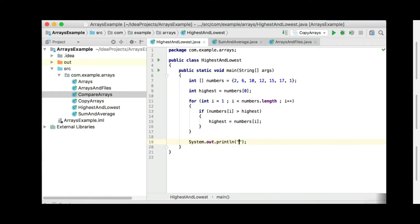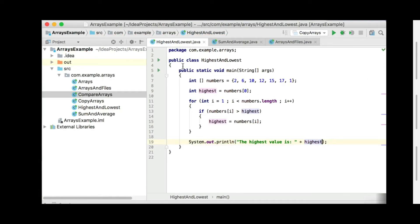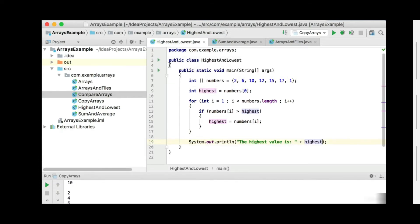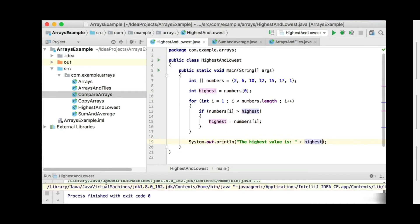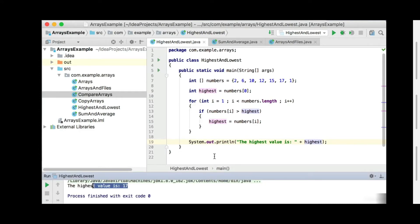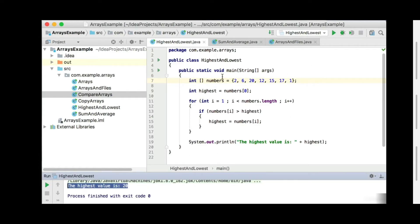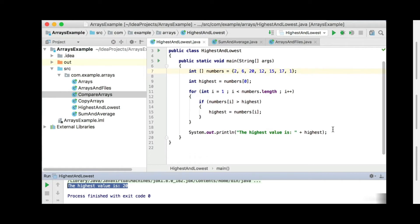So let's just print out the highest value: 'The highest value is', and print out the variable called highest. Let's run it from here. It will say the highest value is 17. So the highest value is 17 — yes, it is. Let's change that 10 to a 20, so it will tell us the highest value is 20. So it doesn't matter which value you put there or which position you put the highest value, it will pick up the highest value.